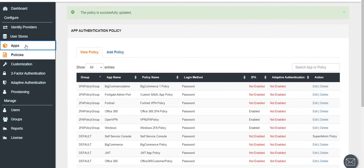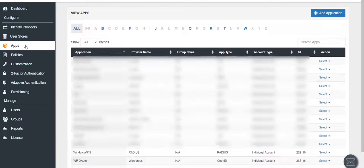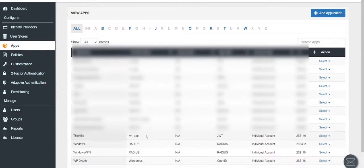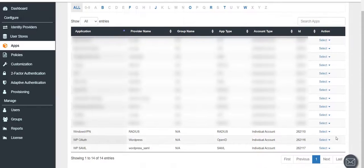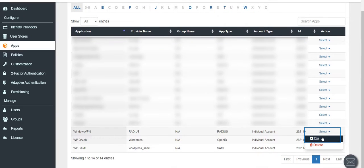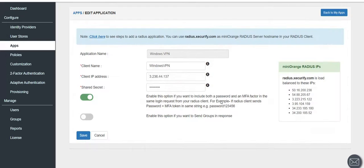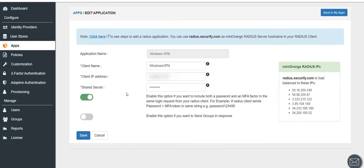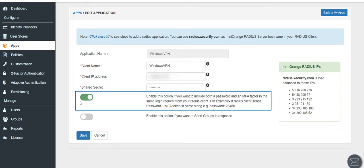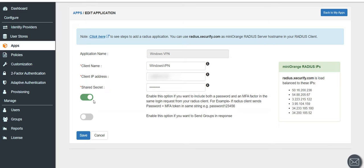Click on Apps tab. Against your application click on the Select and then Edit link. Enable this option to include both a password and an MFA factor in the same login request from your RADIUS client. Click on Save button.